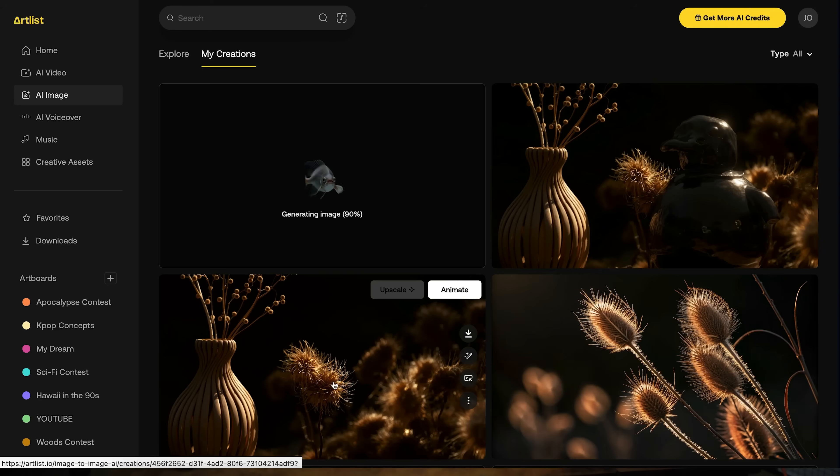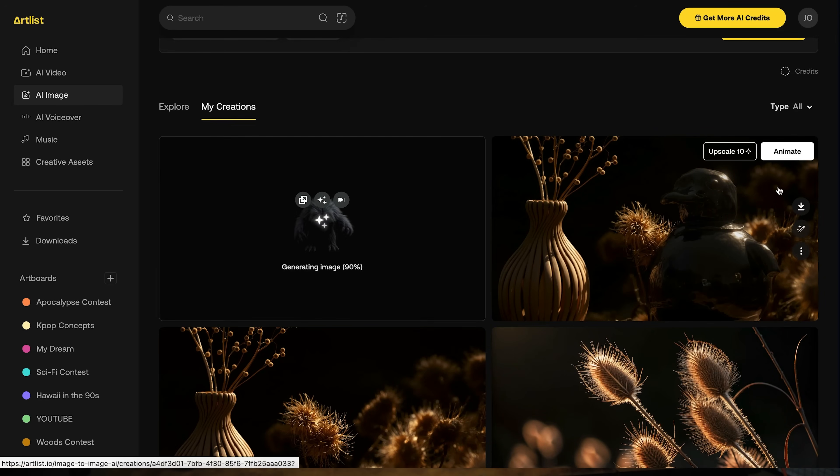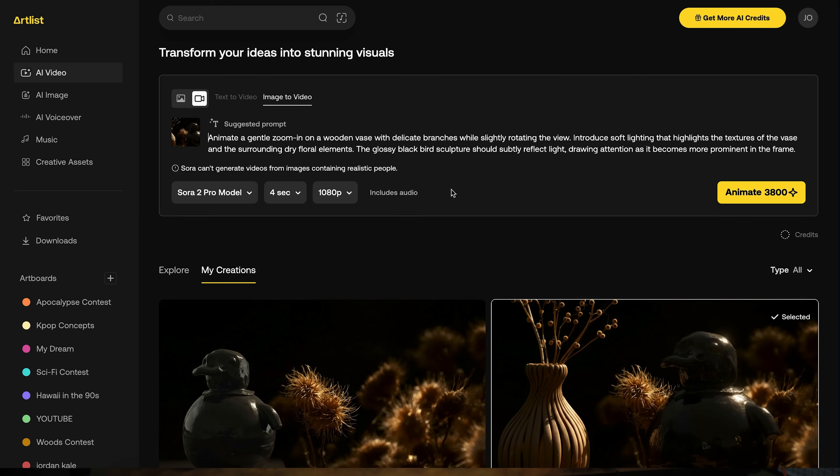All you have to do in Artlist is go to the image you want to animate and click 'animate.' Artlist will give you a prompt by default — but the default prompt always had Oswald spinning 360 degrees or the camera moving 360, and there was just a lot going on. This commercial I wanted to be very minimalistic and high-end, so that required a lot of static shots.